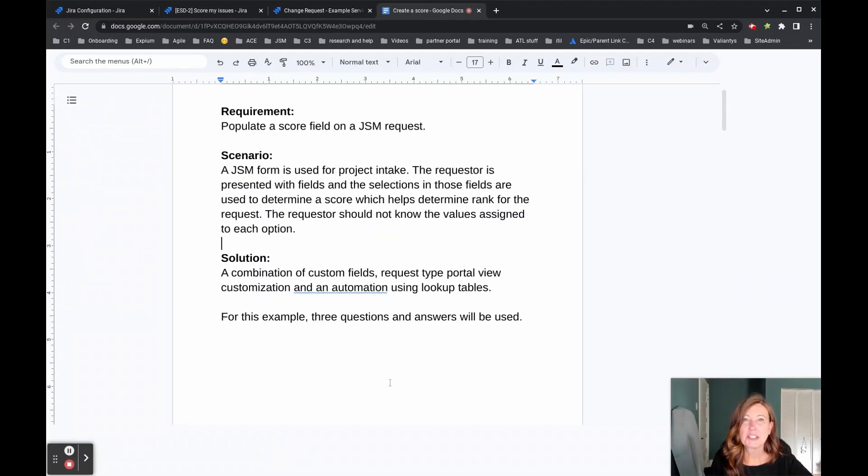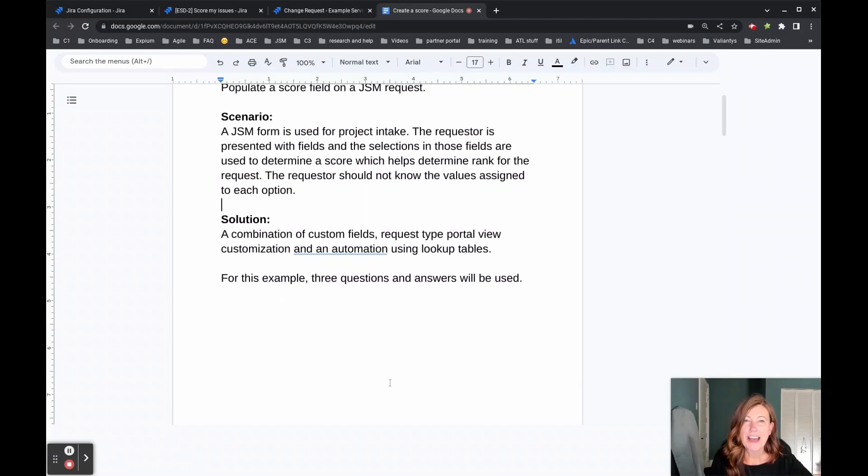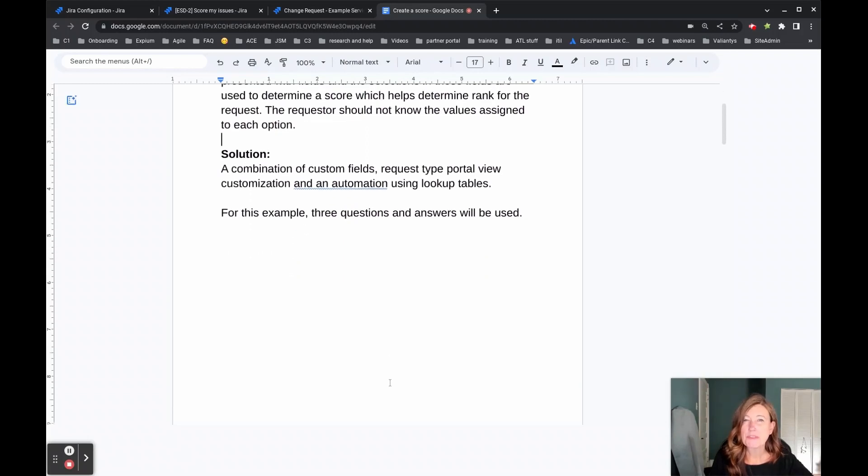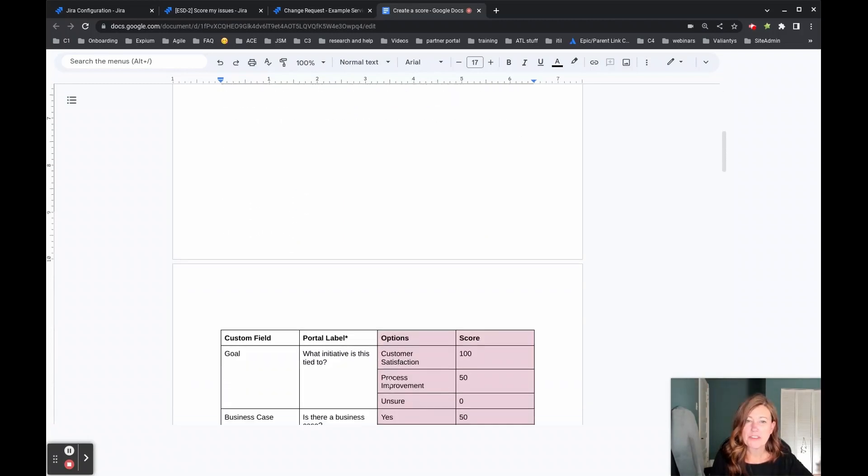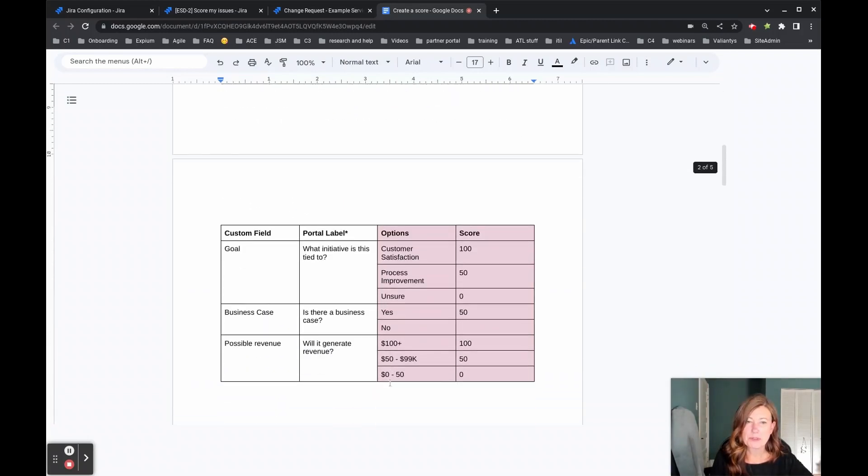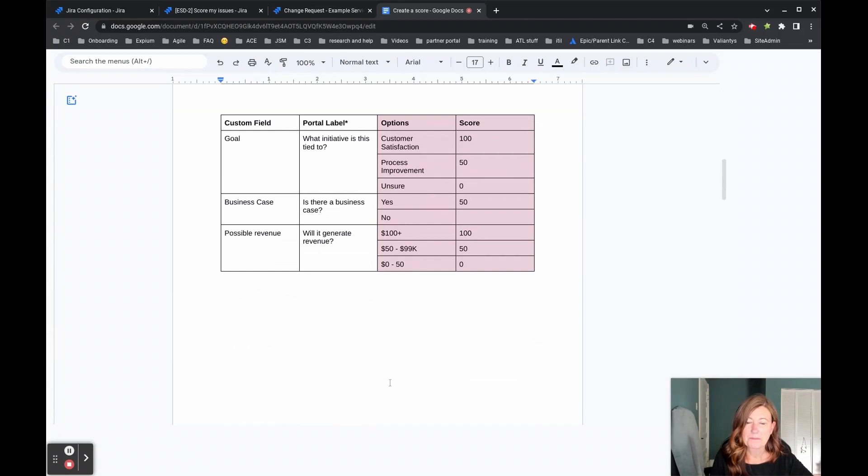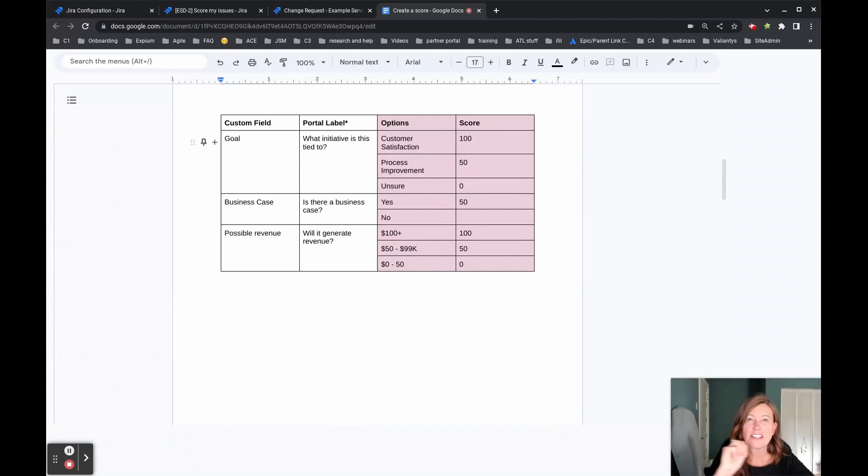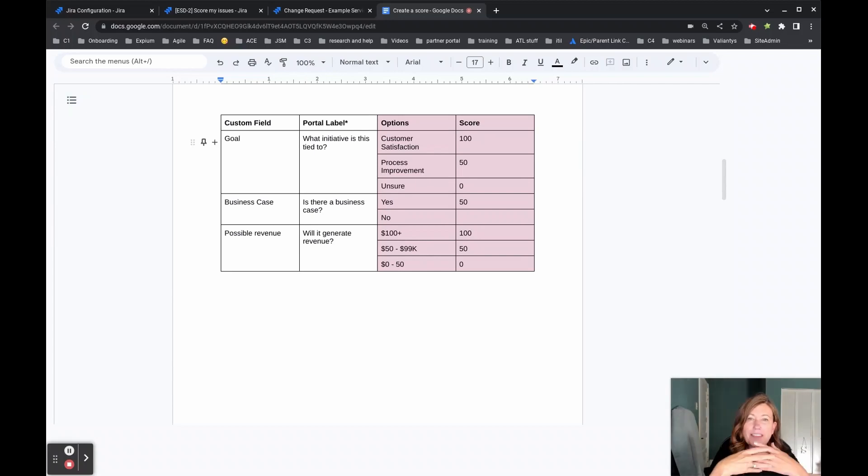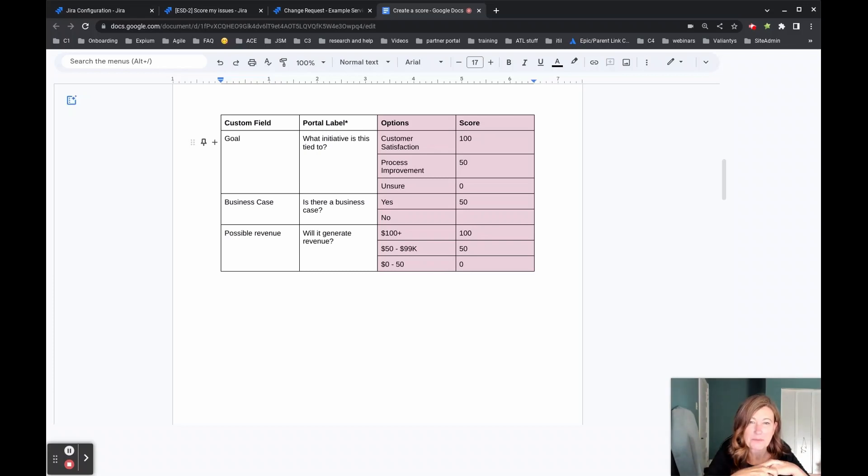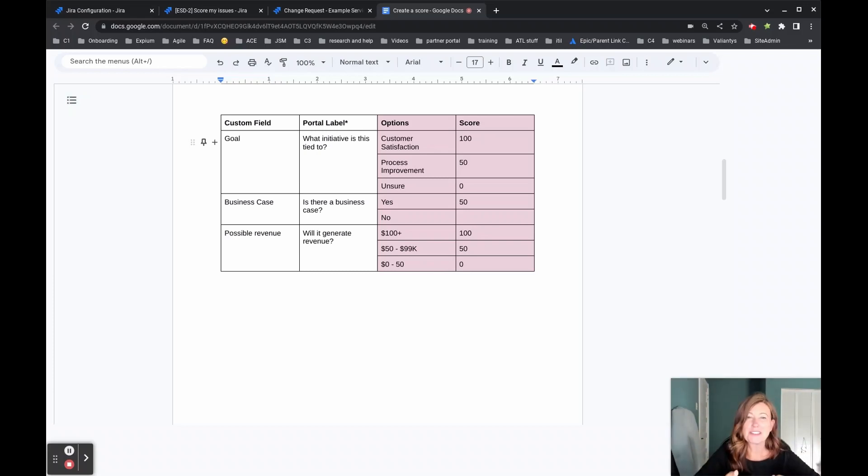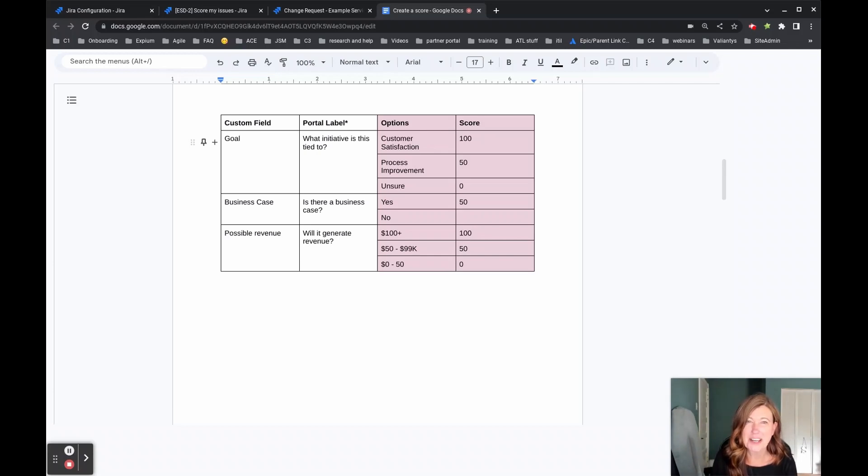So let's look a little bit more at what those fields are and what those values are that we're going to be using. So there are three different criteria that will be used to create the score. There's the goal, the business case, as well as the possible revenue. So first we created these three custom fields to use on our request type.